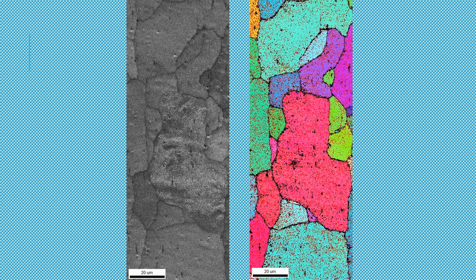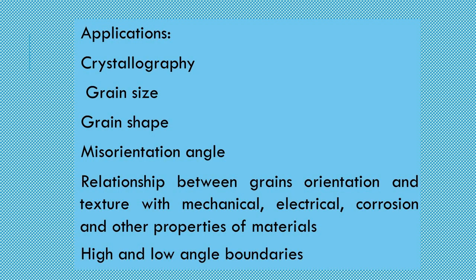Electro polish is performed at minus 30 degrees Celsius with 30 percent nitric acid and 70 percent methanol solution.